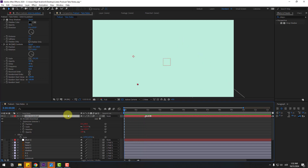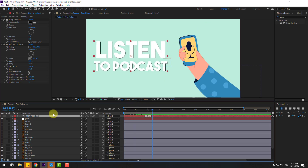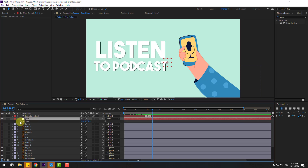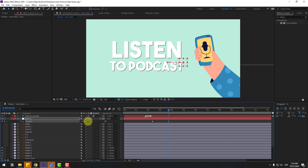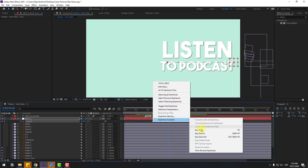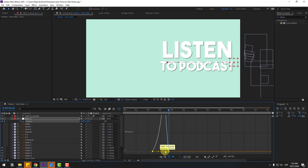Select the text and link it to the null object. Now select this null for fake camera movements. Press P, create a new position keyframe, go to here, and move to the right. Select the two keyframes, apply Easy Ease, go to the Graph Editor, select the graph, and make a smooth animation.